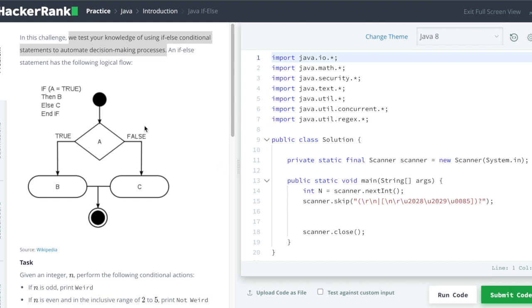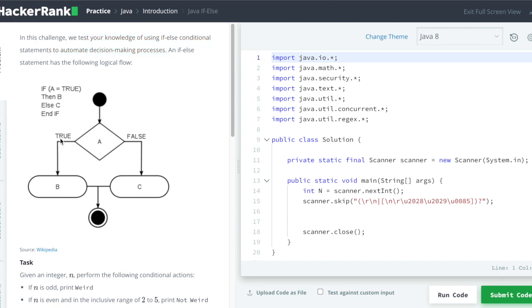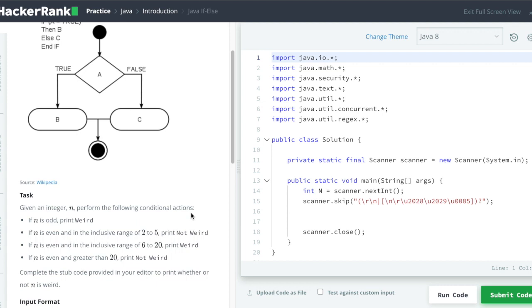Here is also given a nice diagram to explain the logical flow where you see if condition A is true then it will run the logic B, else it will run the logic inside C. Here is a wiki link in case you want to check, you can go through it.